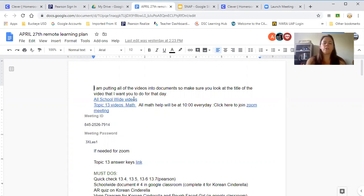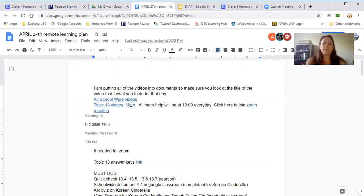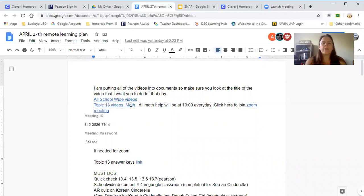For math, whatever topic we're on, Mrs. Thurman and I have been working together to make videos for that. But they can always go into Pearson, which is the math program, and look at videos from there too.